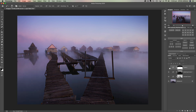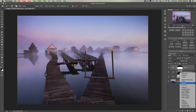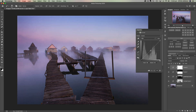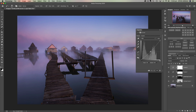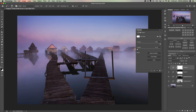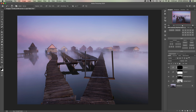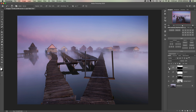Now let's do the opposite and darken the sky a little bit. Same thing — curves adjustment, drag the curve down just to darken, and we can see some of those colors starting to come through a bit more. This time I'll invert the mask with Command/Control I, and with a white brush I'll reveal the darkening effect in the sky, being careful not to go as low as the buildings.